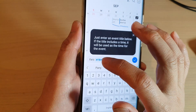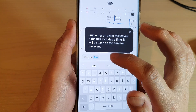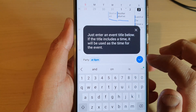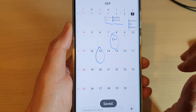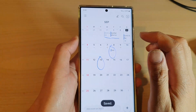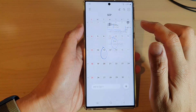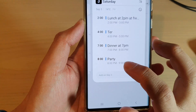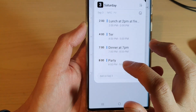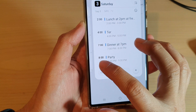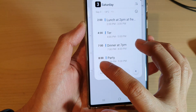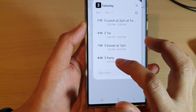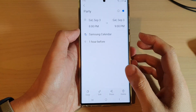I'll rewrite that as 'party at 8 pm tonight.' Now if I tap on the checkbox, it will create a new event but it will not add the time to the title. You can see here it's 'party' but it will remove the time because we already have the time on the left hand side, so there's no need to repeat the time in the title.